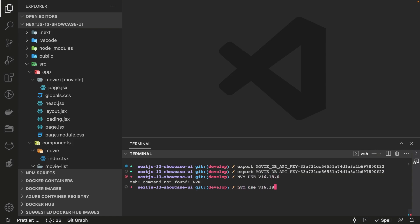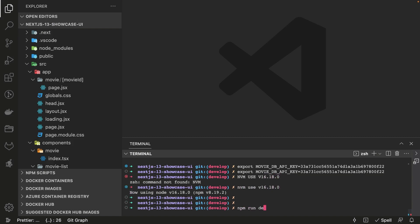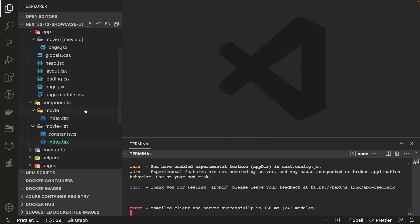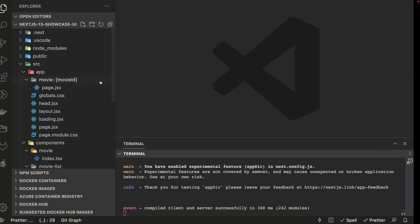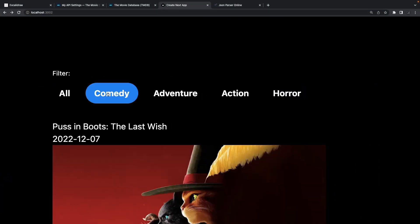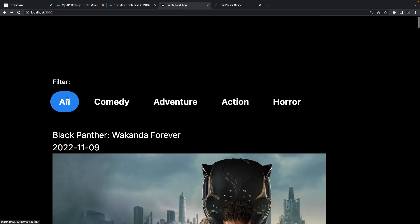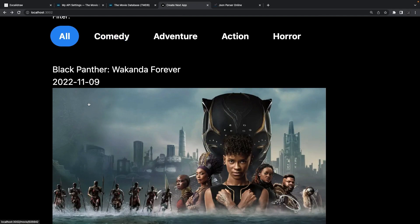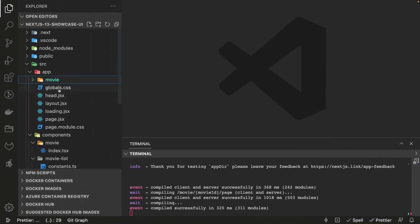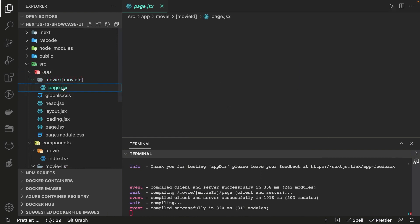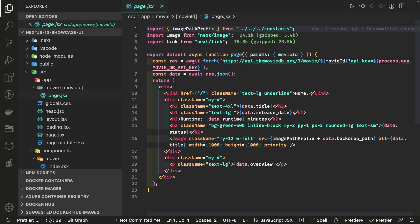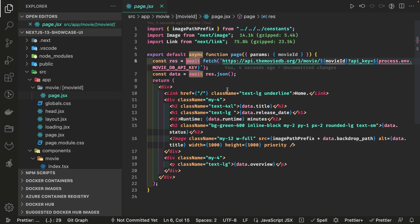We have MovieList and Movie components. These are the genre tabs and this is how the simple filter is working. Now we need a route for the movie detail — when you click on a movie it should render the particular movie detail. We create a movie-id folder inside movies, and add a page.jsx for it. It's just another page that fetches a particular movie detail based on the movie ID and renders JSX.